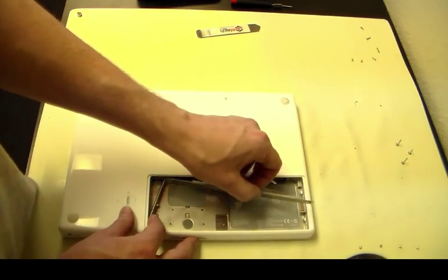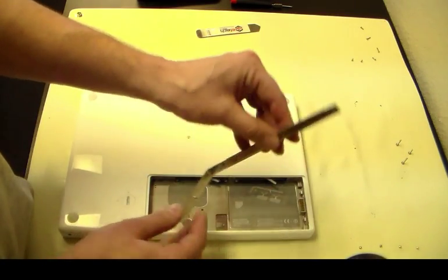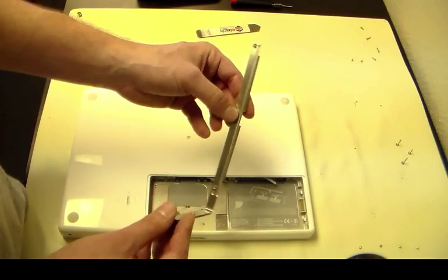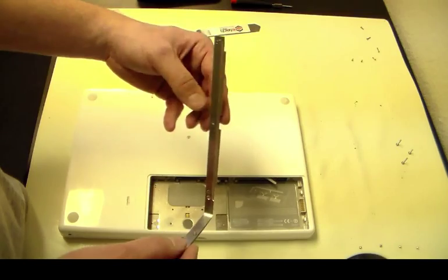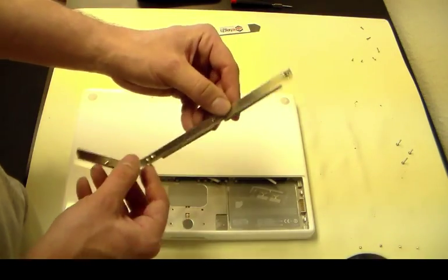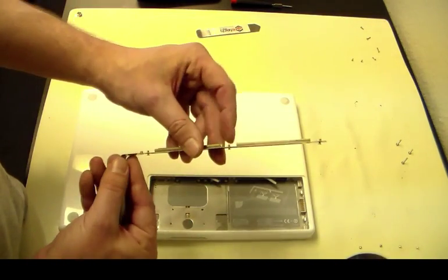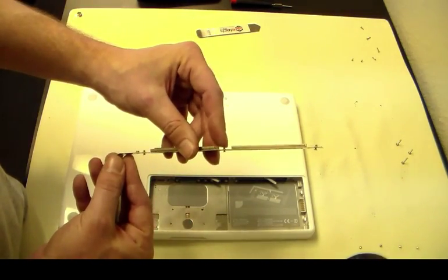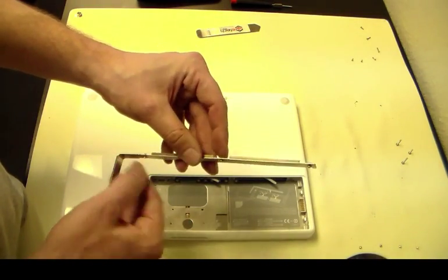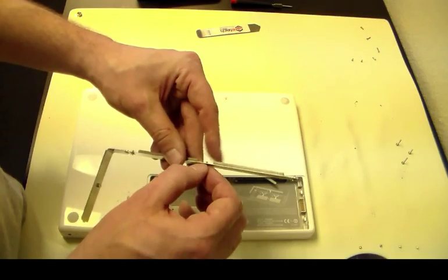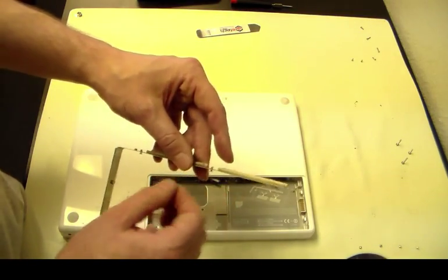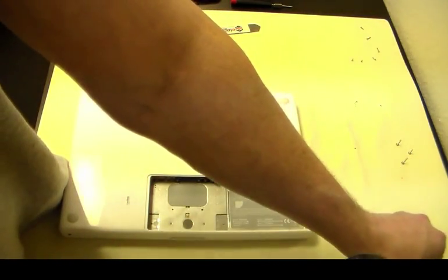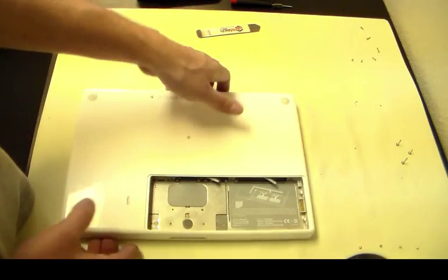You're going to take your small PH00 screwdriver and remove that bracket. The screws are going to stay in this bracket, so don't try to continue to pull them—they won't come out of it. So we're going to remove that bracket now.